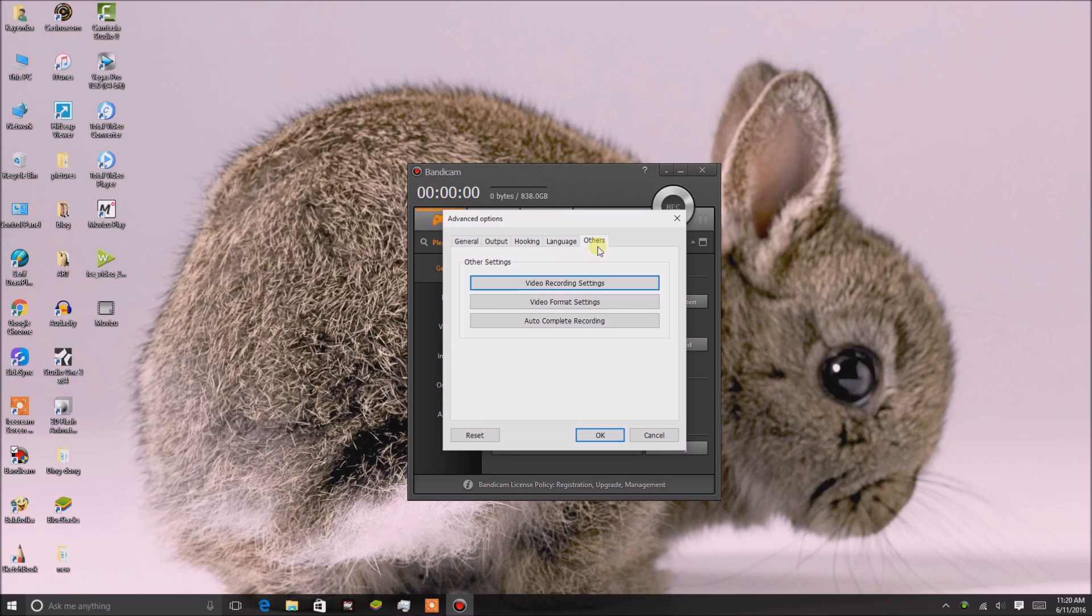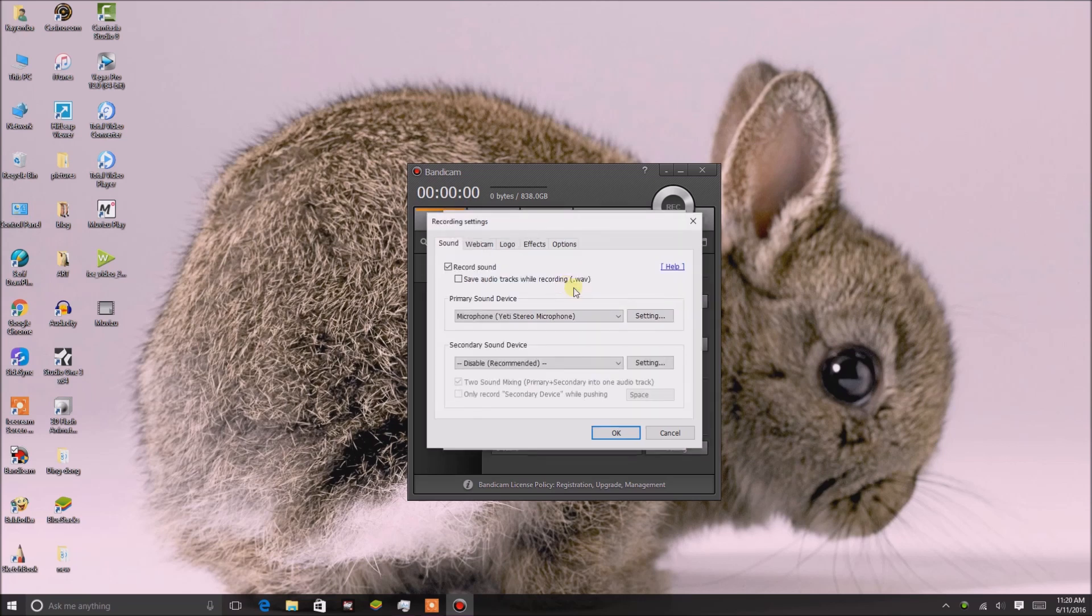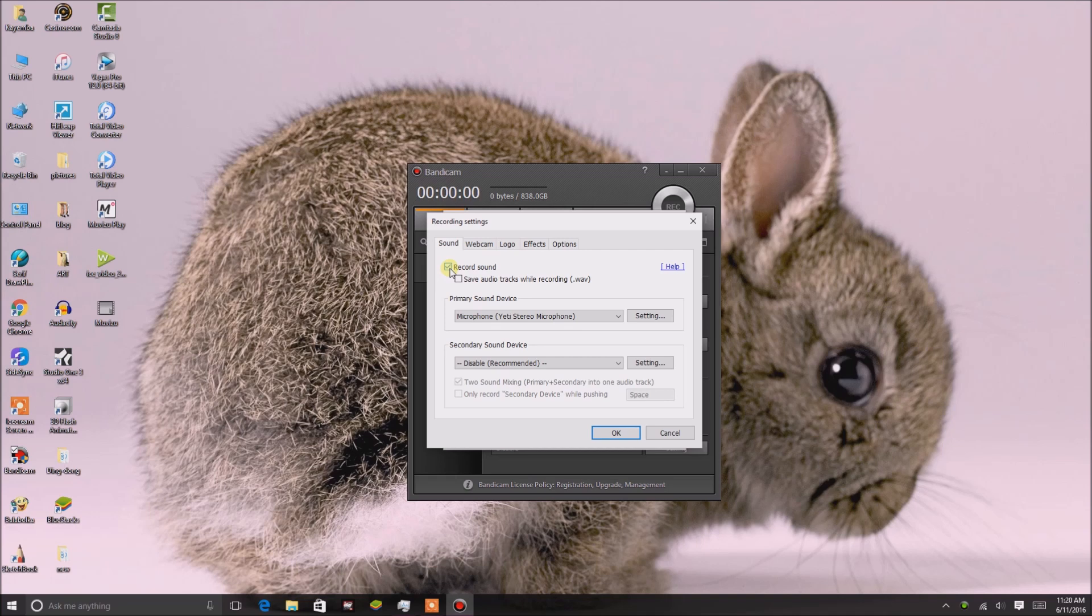In Advanced, go to Other, and then in Other you go to Video Recordings. In Video Recordings, you'll see where it says Record Sound. You want to check that off because you want to record the sound from your microphone.